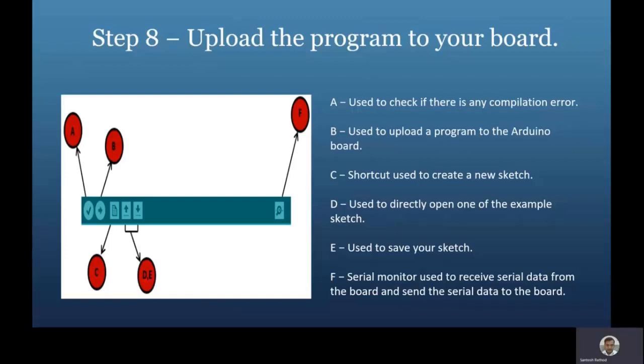After clicking the upload button, wait a few seconds and you will see the LEDs labeled Rx and Tx on the board flashing. If the upload is successful, the message 'Done uploading' will appear in the status bar.